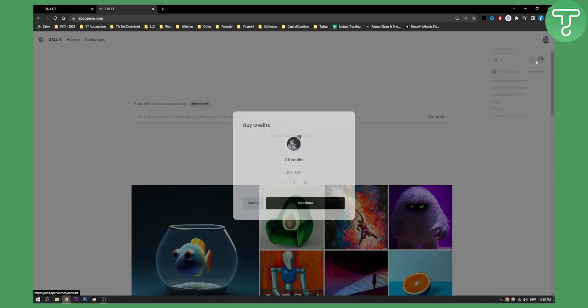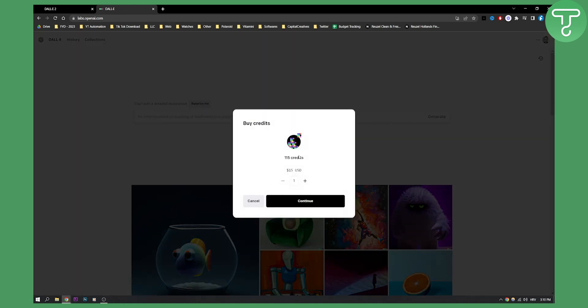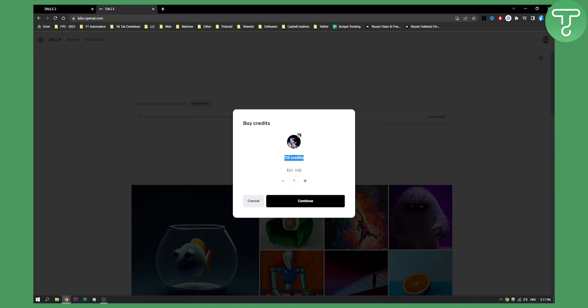If I go buy credits you can see that I get 115 credits for $15. If I go more I can see that for 230 credits I need to pay $30. You can't do half of the credits, you can buy only 115 credits. This is the lowest amount you can buy and it's $15.